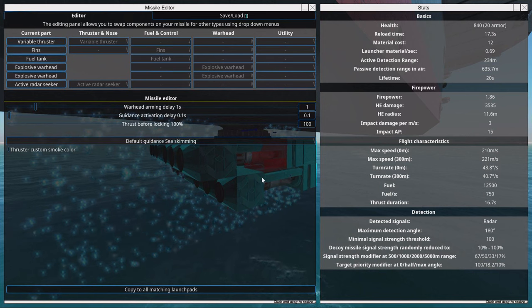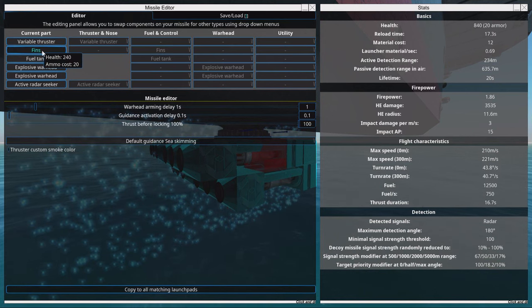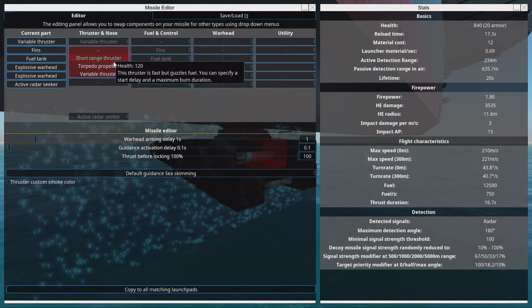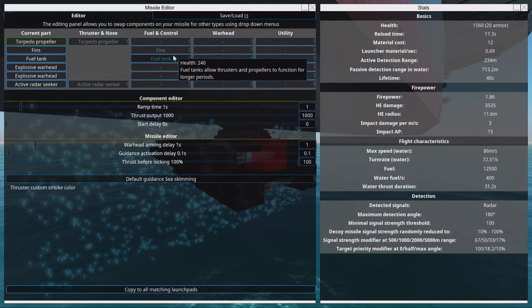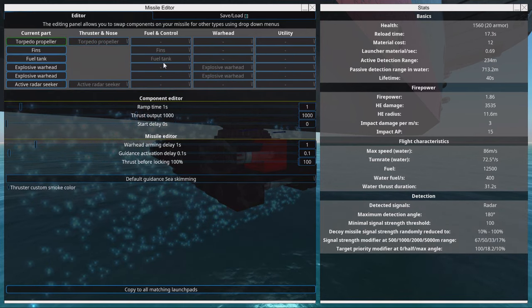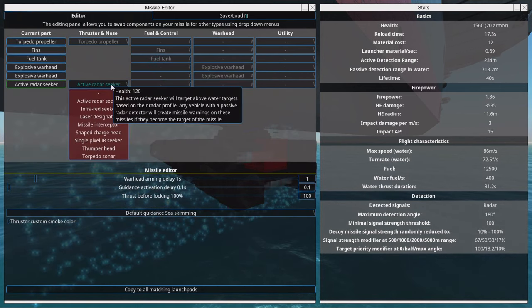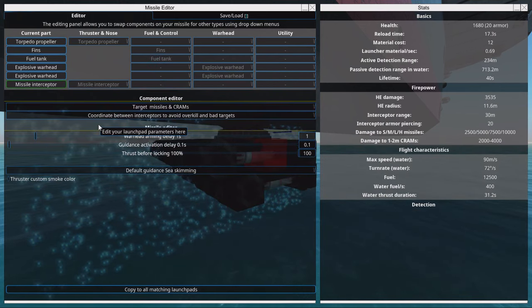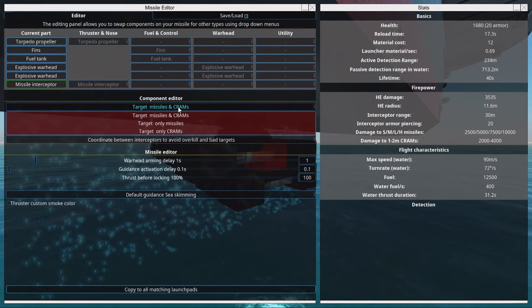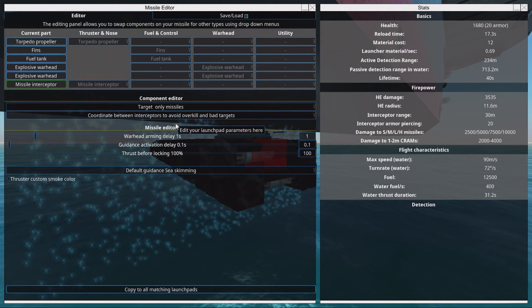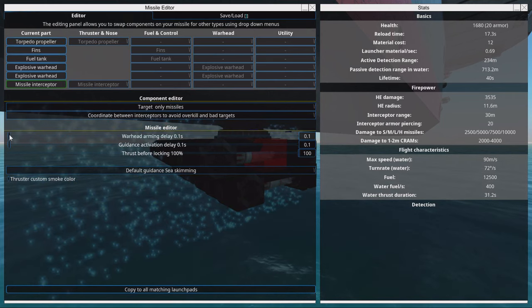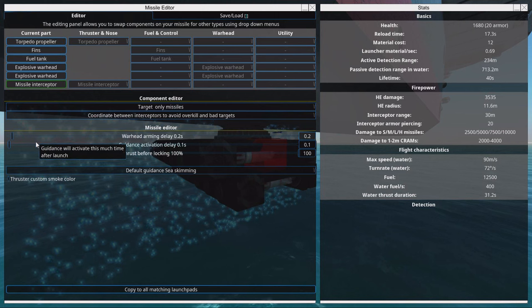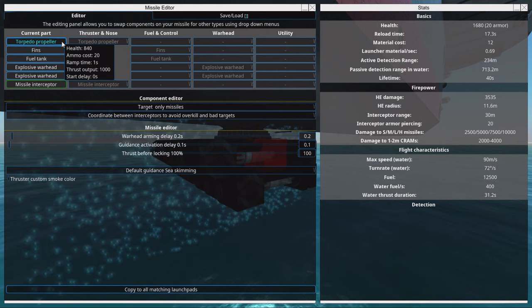So how do we set this up? We need a torpedo propeller, a fin, and a fuel tank. At the nose we select missile interceptor. In the missile interceptor we change it to target only missiles and not CRAMs. We drag down the warhead arming delay so we can detonate close by missiles.